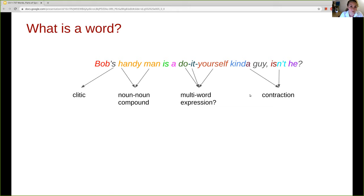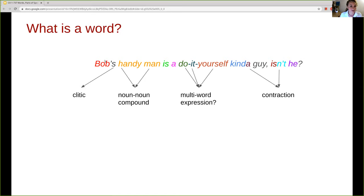German compounds are written as one word — German is well known for very long words and capitalized nouns, which are basically concatenations of several nouns. Some of you might split 'critique apostrophe s' into a separate word. Some of you will split 'do-it-yourself' into three words, and some will consider it as a single unit of meaning or multi-word expression. You might decide to normalize 'kinda' into 'kind of,' and you might separate 'isn't' into 'is' and the negation 'not' — two separate words.